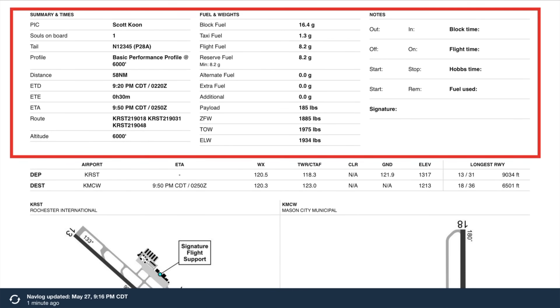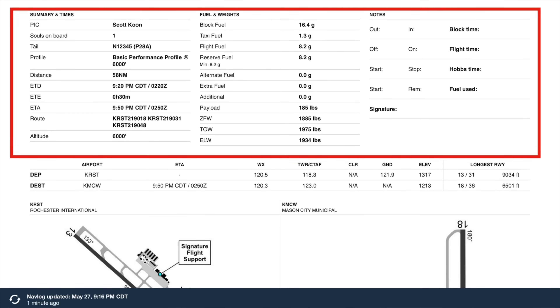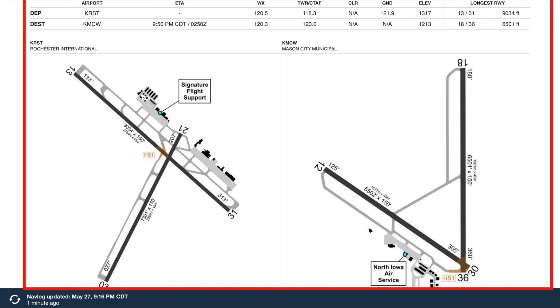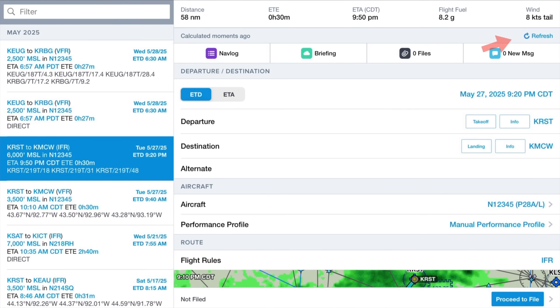The next section is a summary of information that will be used if you file a flight plan. The notes section provides spaces to enter Hobbs and tach in and out times, which can be very helpful for those of us renting training aircraft. The bottom section provides information and diagrams of your departure and destination airports, including important frequencies, airport diagrams, and highlights the location of local FBOs. Updating this plan for a new date and updated weather is as easy as going back to the Flights page and clicking the refresh icon at the top right.